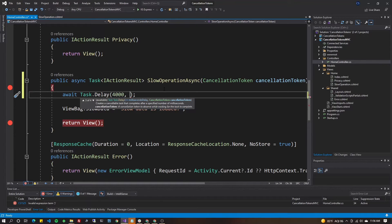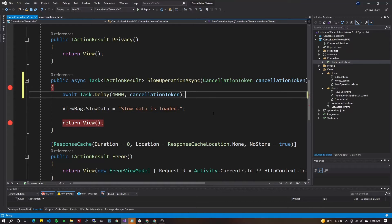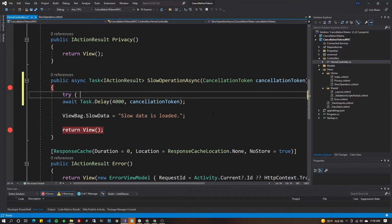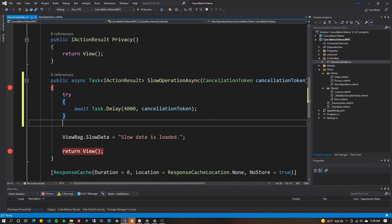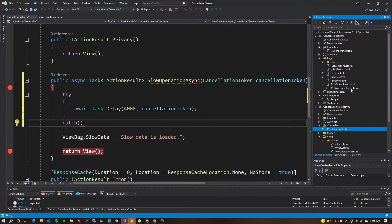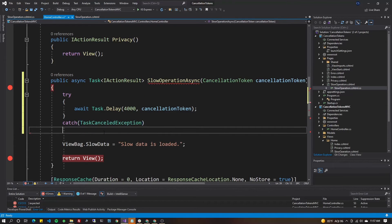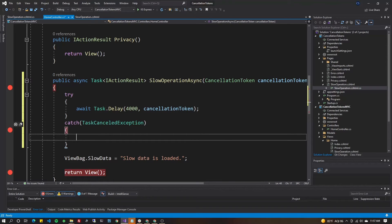Similar to the ASP.NET Razor Pages example, we'll add the cancellation token to the Task.Delay call in our MVC example. Then we'll wrap it in a try/catch. Going back to our Razor Pages project, we'll grab the TaskCanceledException we set up earlier and put it into our MVC project. Add a breakpoint there and just say 'handle cancellations'.